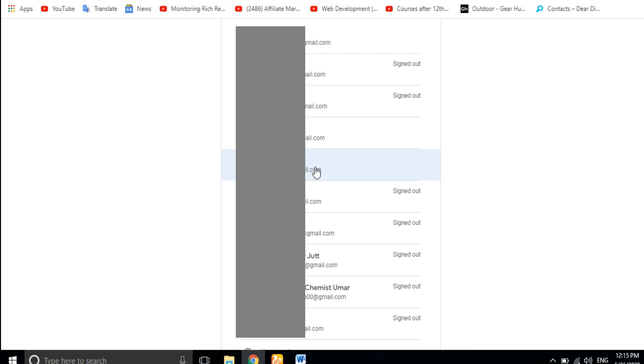Search Console, you have to add Google Analytics, Google AdSense. Choose Google AdSense, Google Analytics. AdSense and Search Console is the same account, so I will click on it.